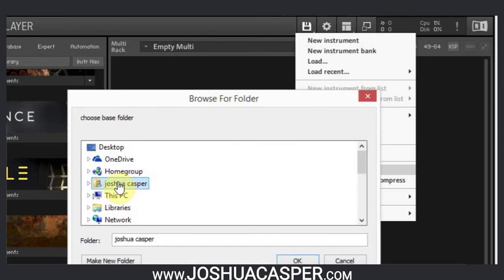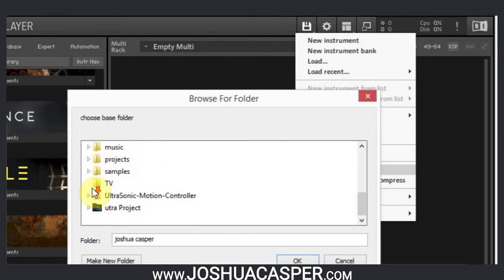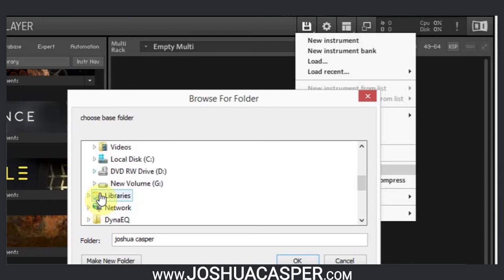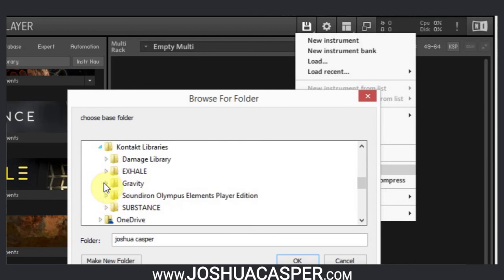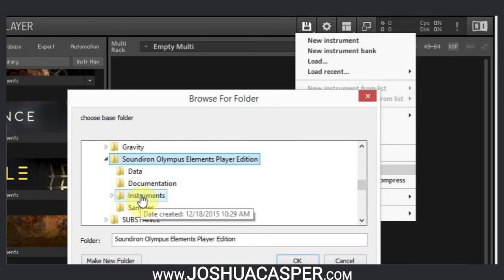And you're going to find the folder of your Kontakt instrument. Mine's on the G drive. You want to just find the actual folder - the same folder that you pointed to when you loaded the instrument inside of Kontakt. You're just going to choose that and hit OK.